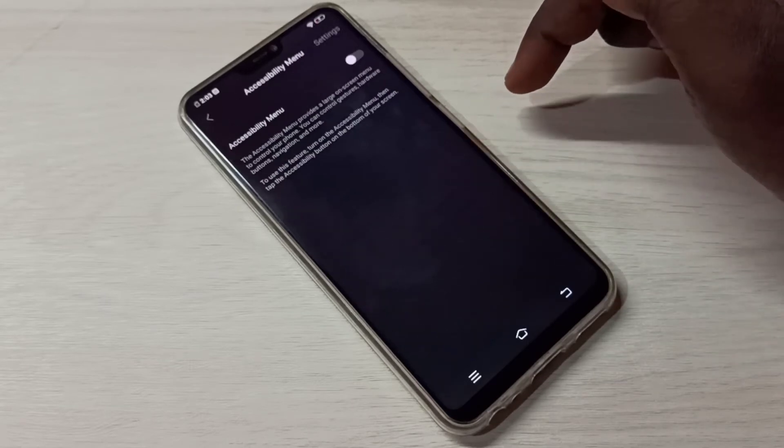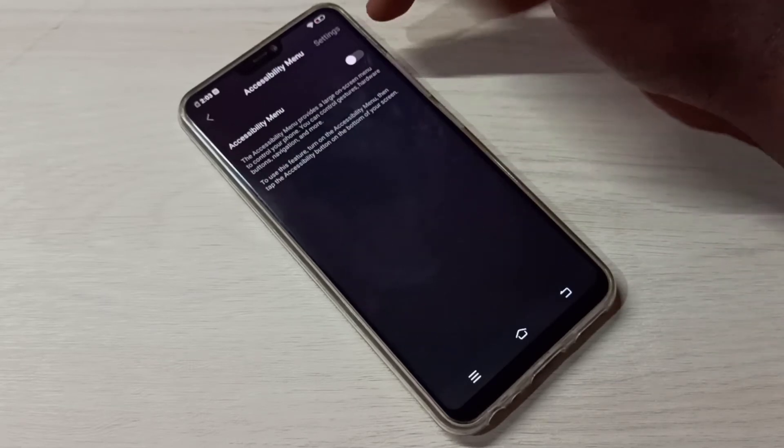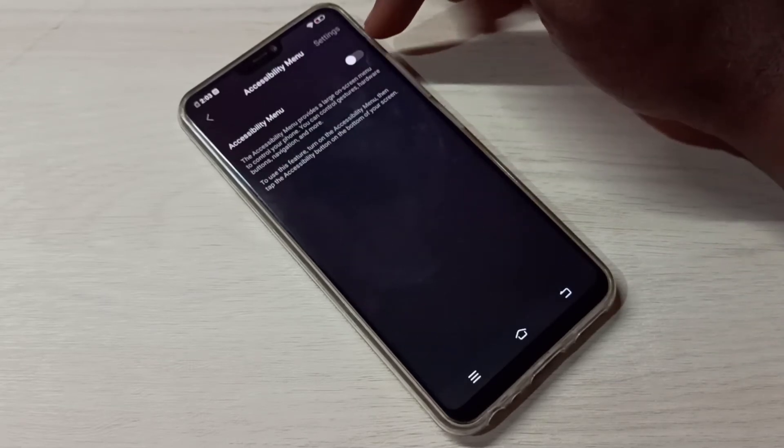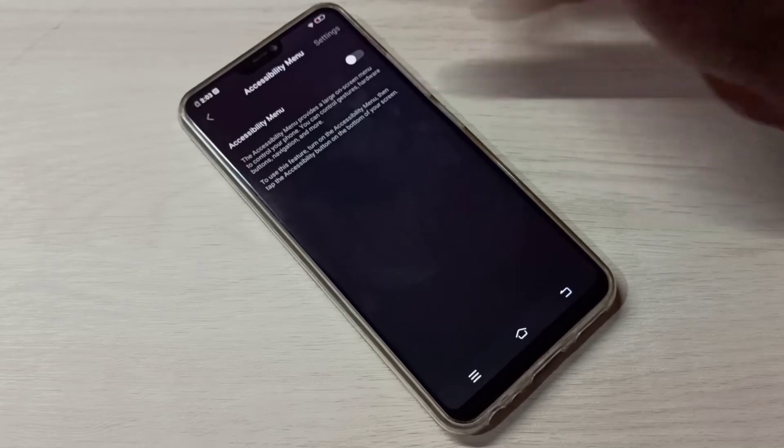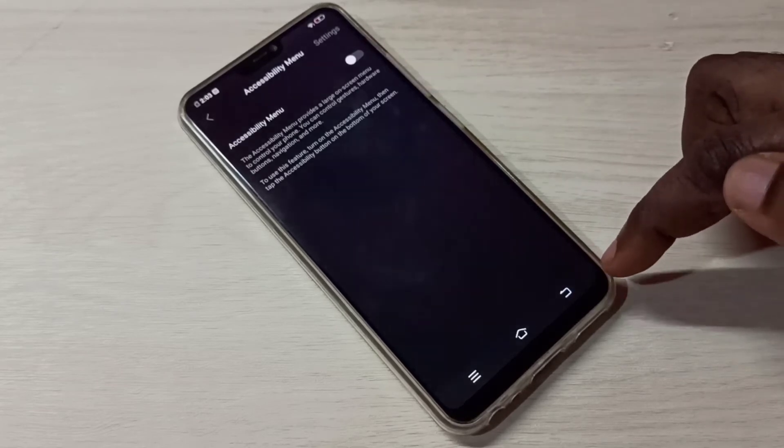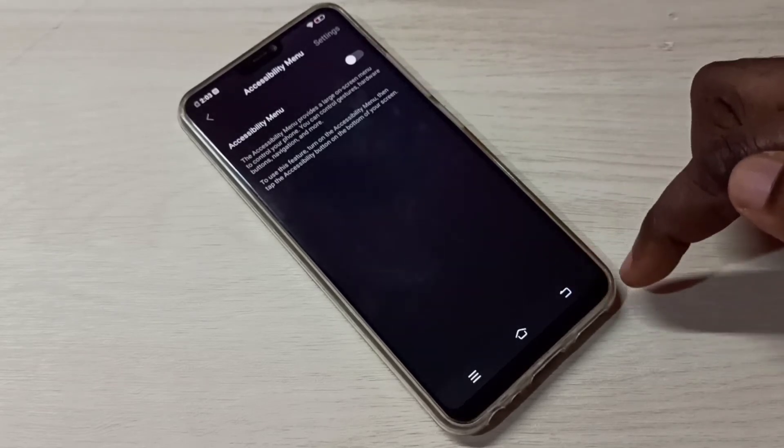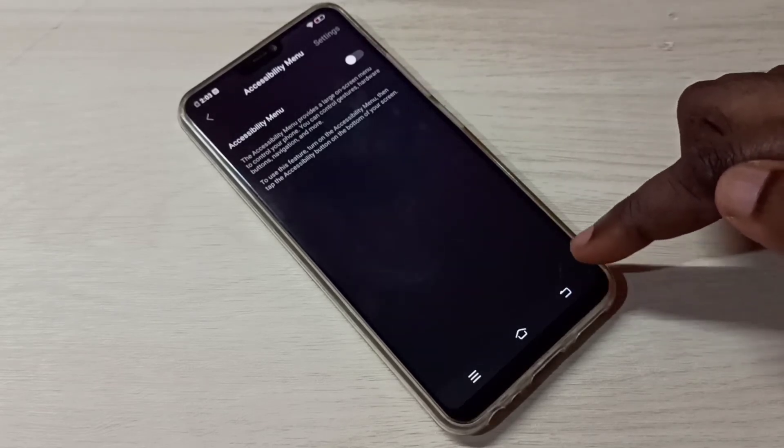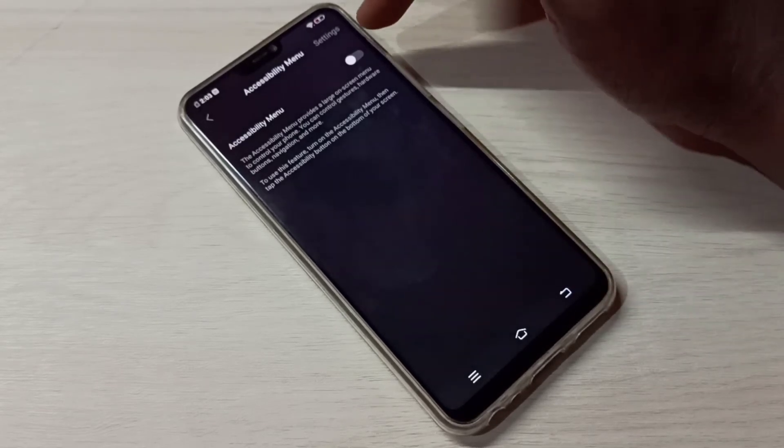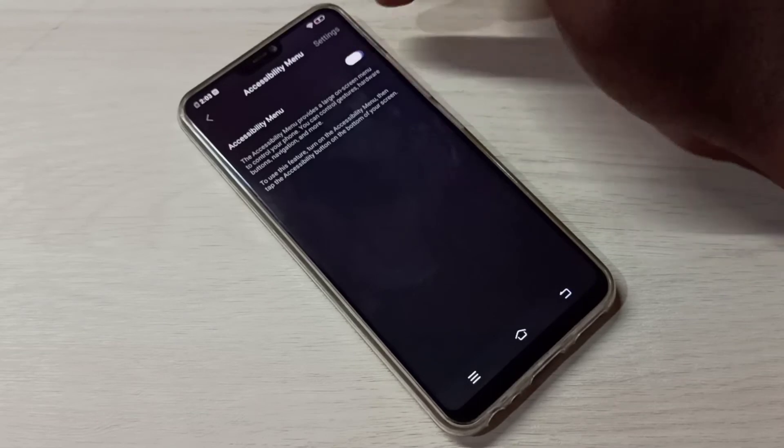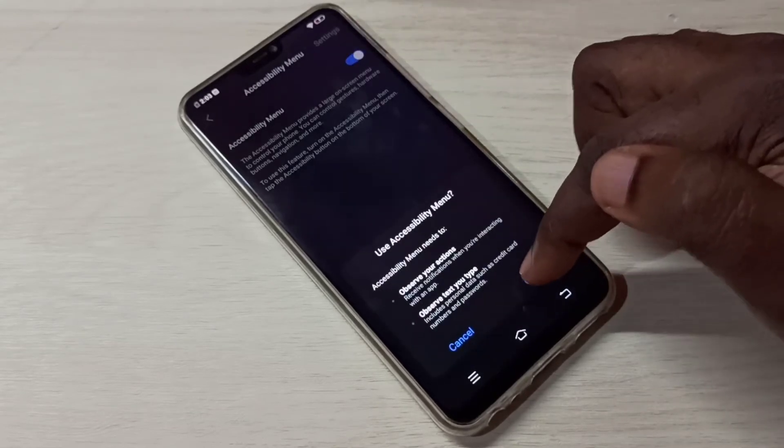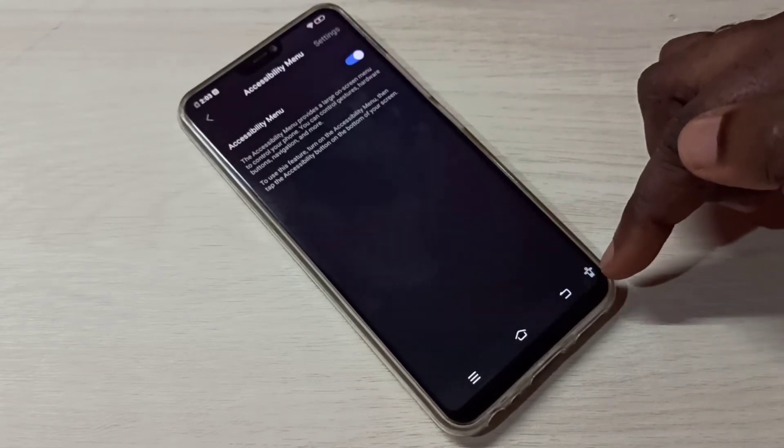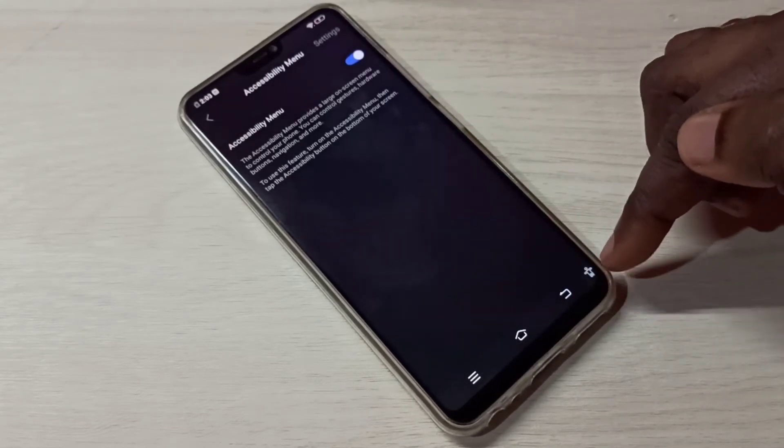Tap on that. Right now it's disabled. When I enable this Accessibility Menu, you can see a new menu here. Let me enable it. Tap here, then tap on Okay. Now here you can see the new Accessibility Menu.